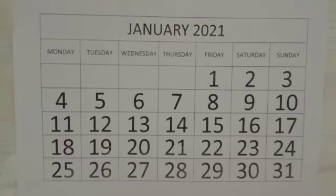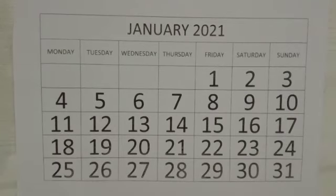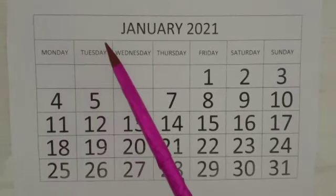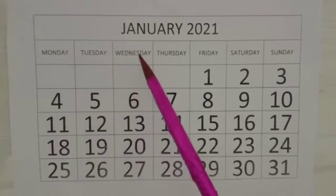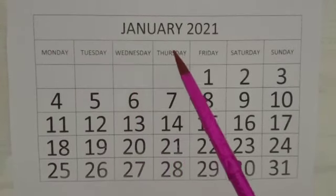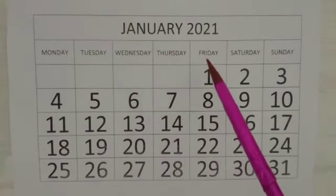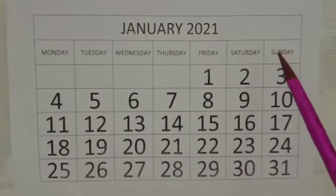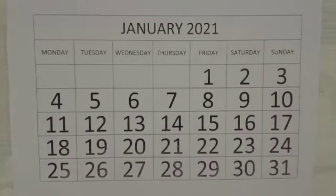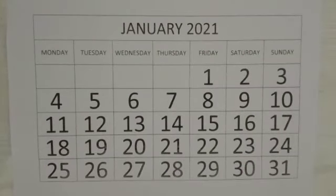Now let's see how many days are there in a week. Let's count: one, two, three, four, five, six, seven. There are seven days in a week.